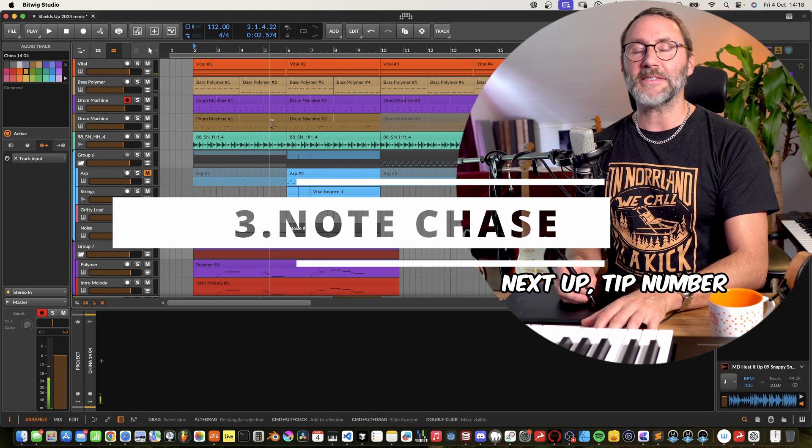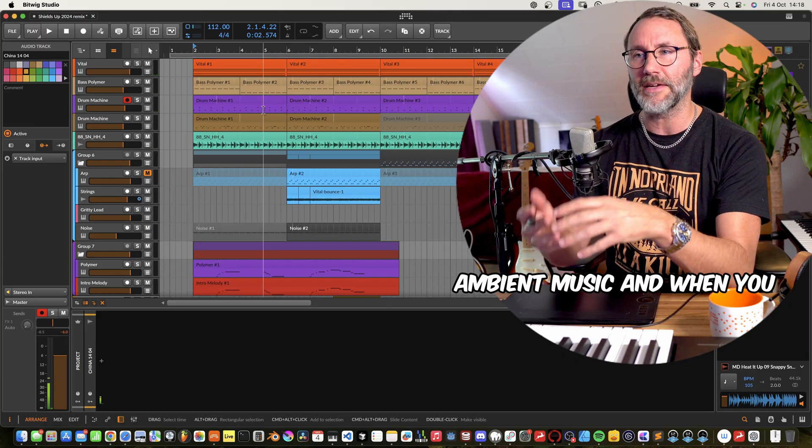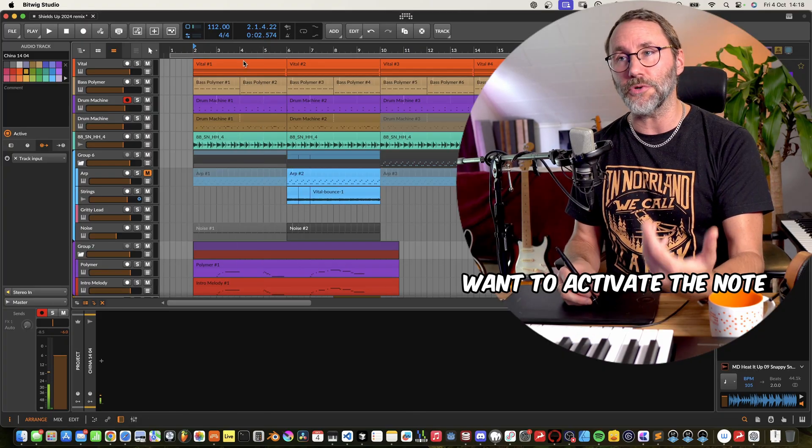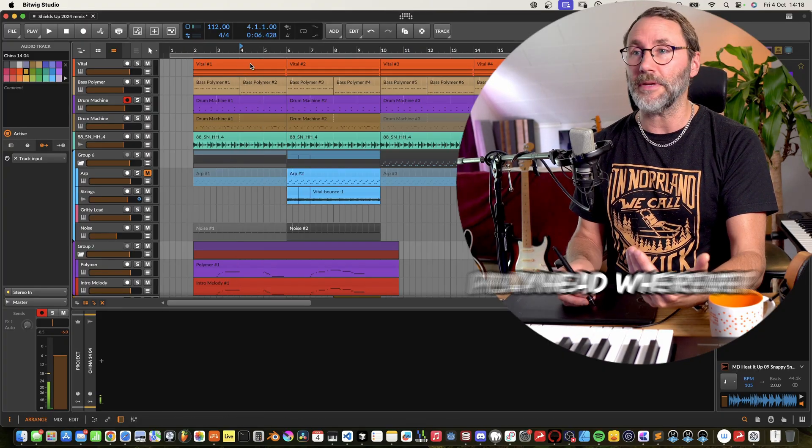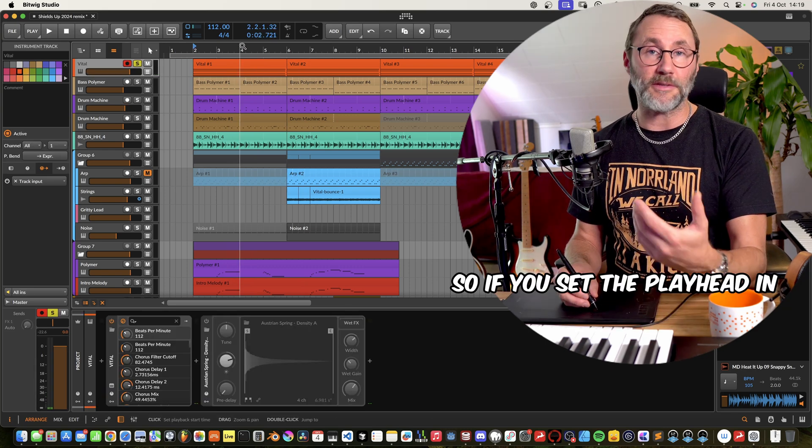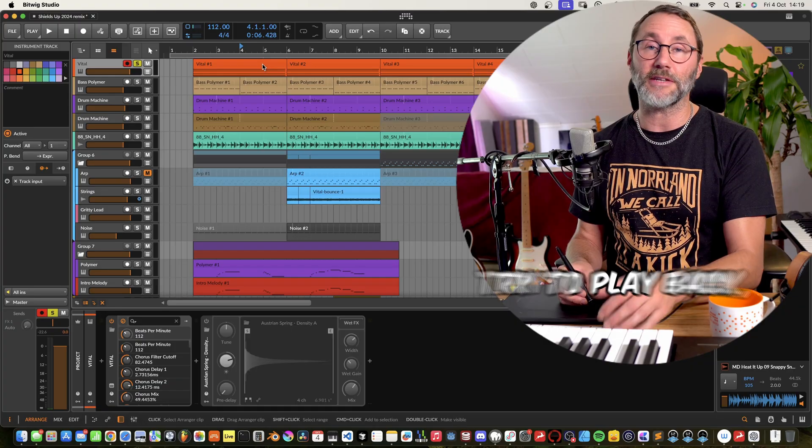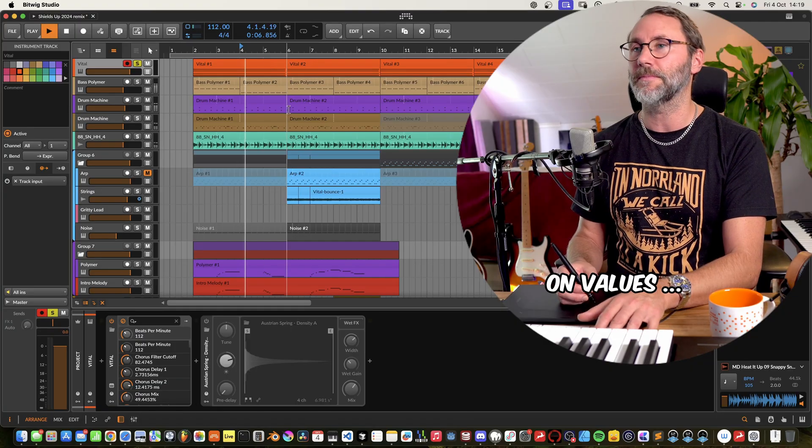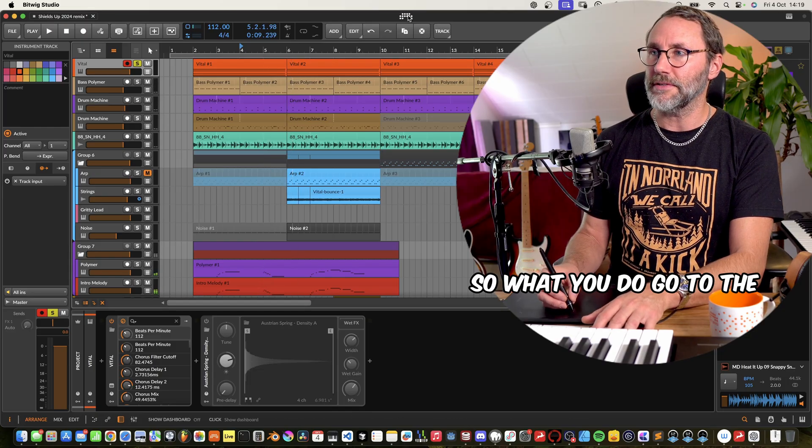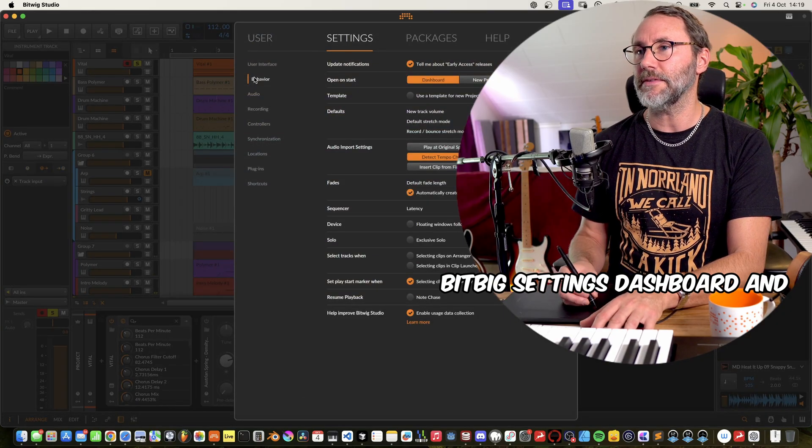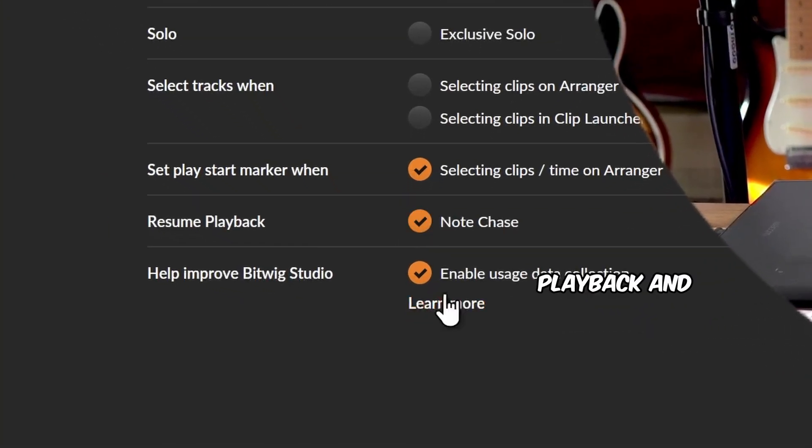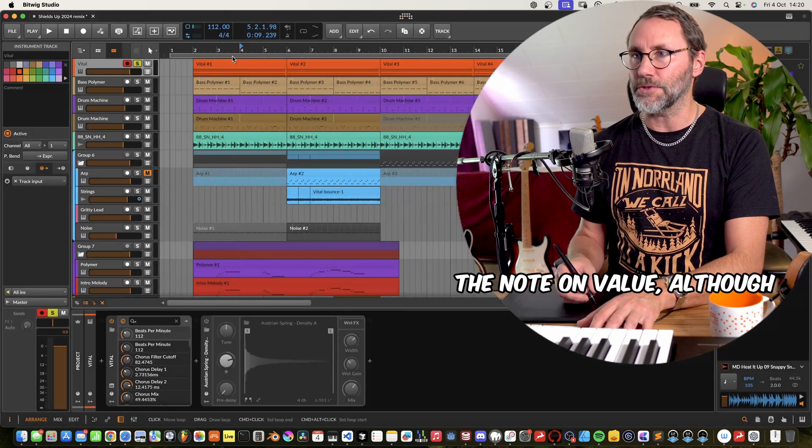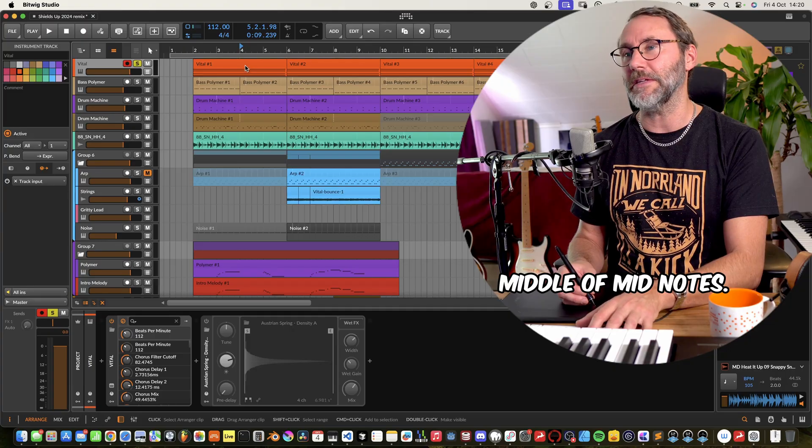Next up, tip number three, note chase. Generally when working with ambient music and when you have long sustaining notes, you want to activate note chase to be able to start the playhead wherever in your arrangement. So if you set the playhead in the middle of sustained notes and you try to play back, you won't get any midi on values and no audio. So what you do, go to the Bitwig settings dashboard and go to behavior and look here at resume playback and activate note chase. And that way we will get the note on value, although we play in the middle of midi notes.